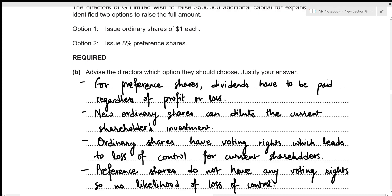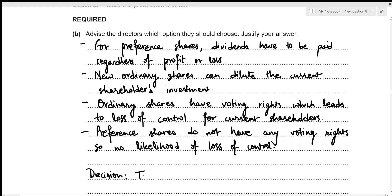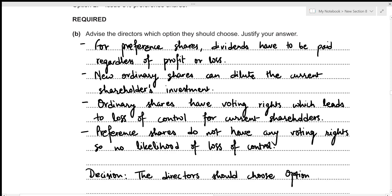Based on these points, I would advise the directors to choose Option 2 — the 8% preference shares — because the company has been earning a profit of 96,000, which is more than enough to pay the preference share dividend. Therefore, the directors should choose Option 2.